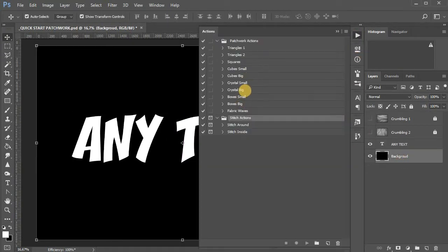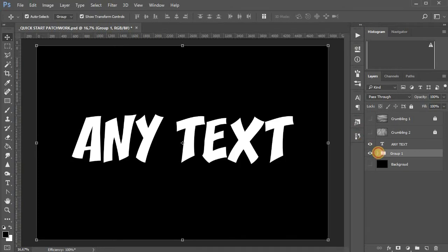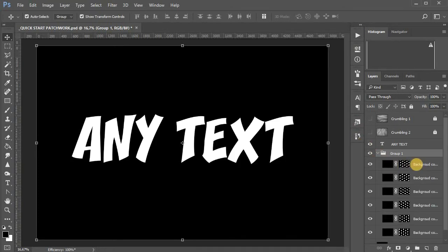Choose one of the patchwork actions to split the background into separate patches.